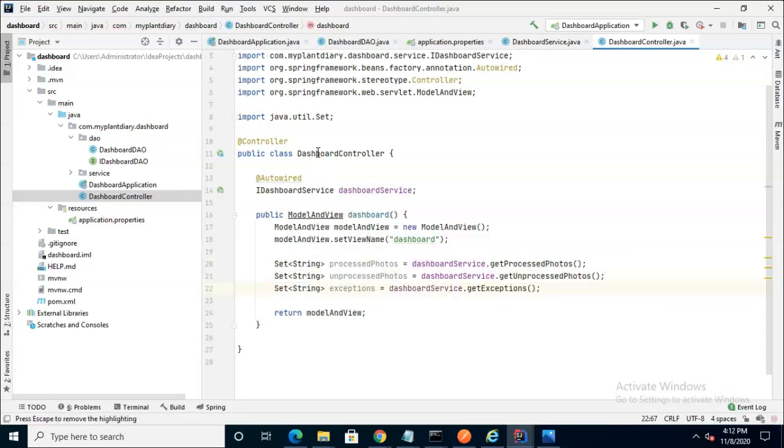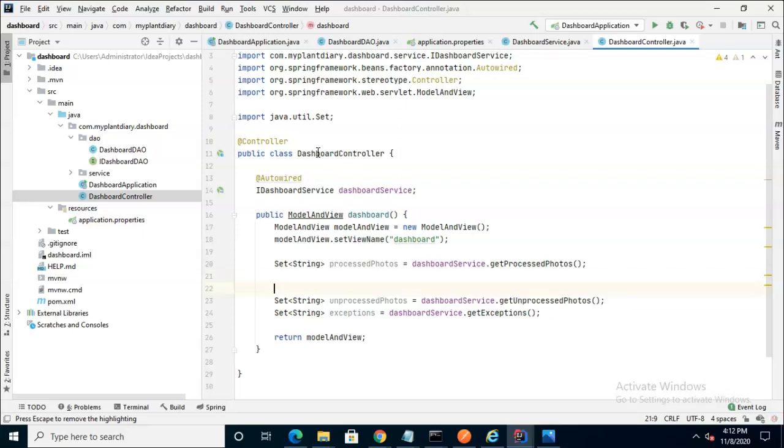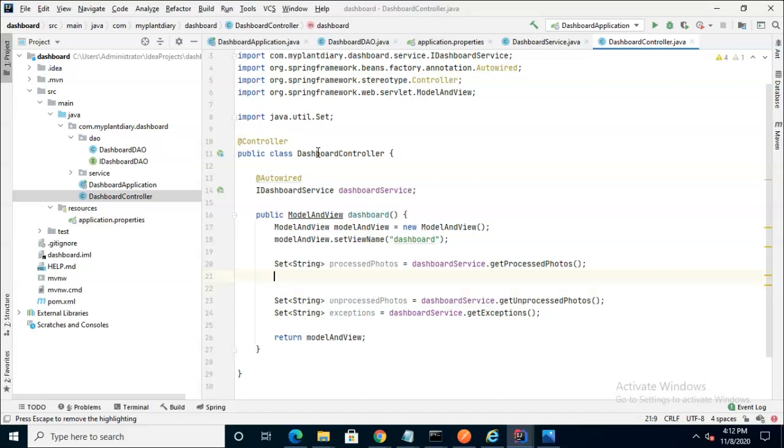And now you see we have each of the collections that we have that represent our processed photos, unprocessed photos, and exceptions. So now we can add them to the ModelAndView.